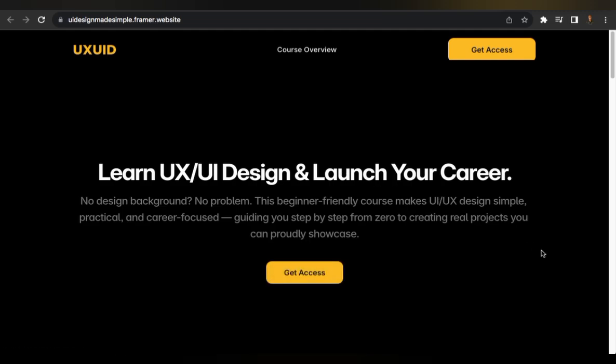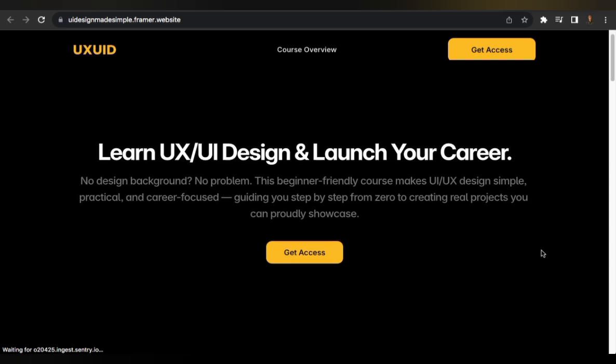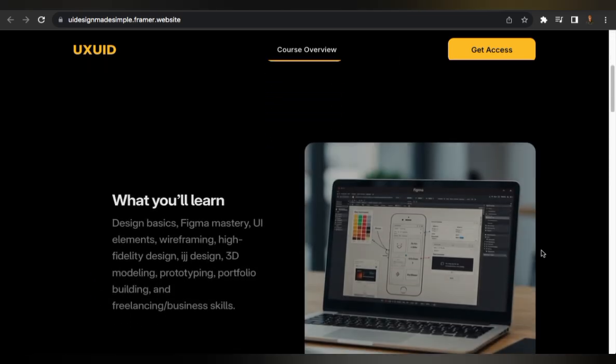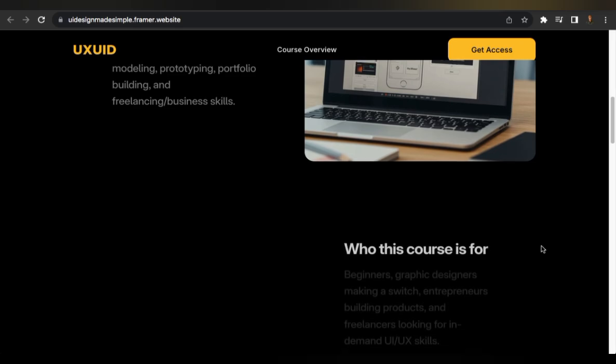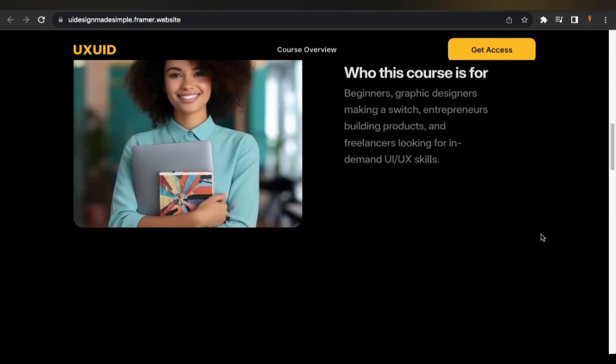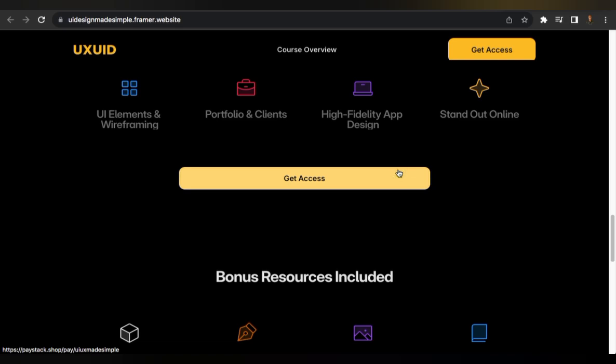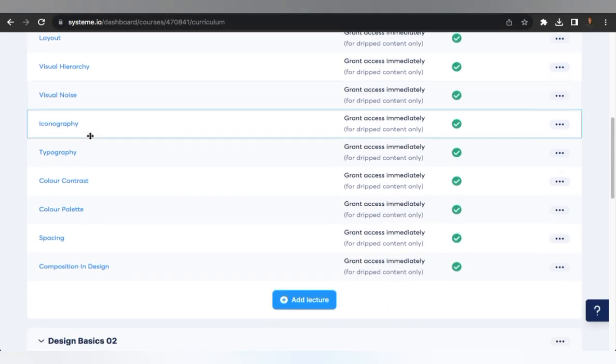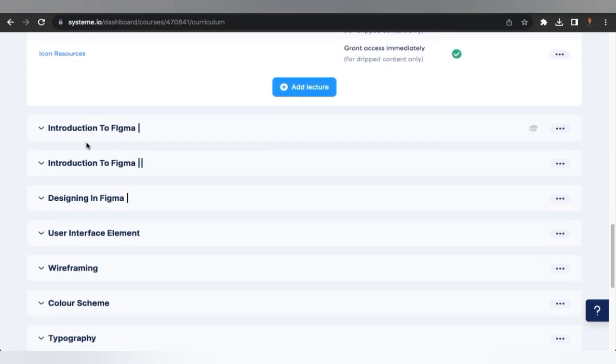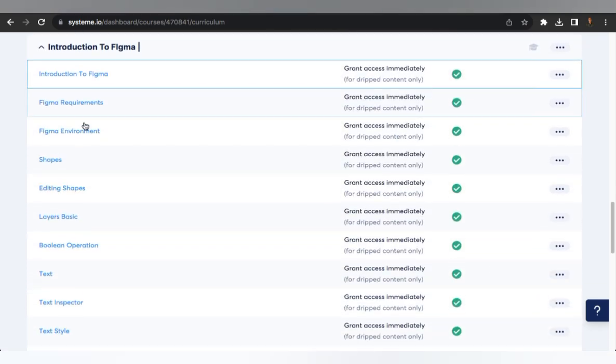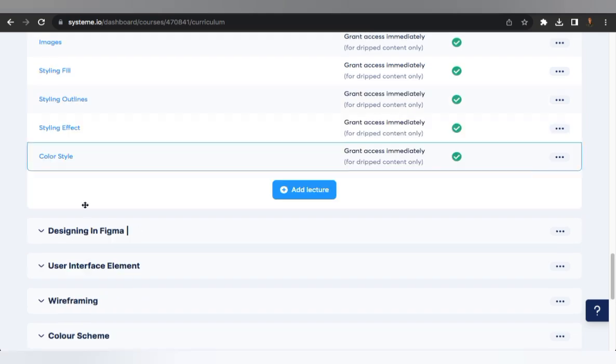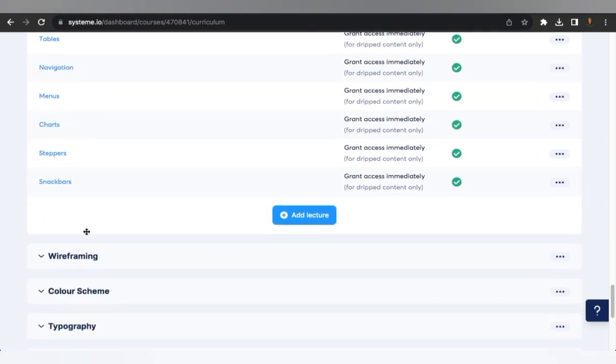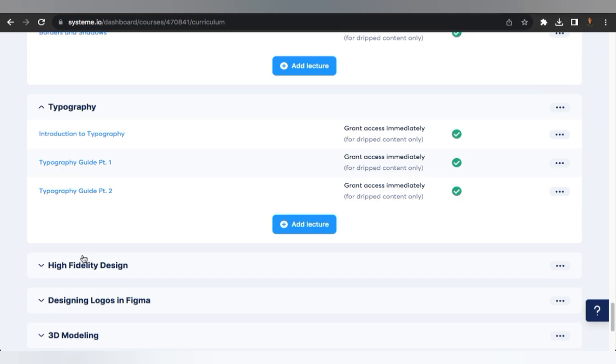Do you want to design apps and websites people actually love but don't know where to start? With UX UI Design Made Simple, you'll learn the essentials step by step. From mastering Figma to building real portfolio projects, this course makes design easy, even if you're a complete beginner. Click the link in the description to see the full course outline and all the bonus resources waiting for you. Start your design journey today with UX UI Design Made Simple.